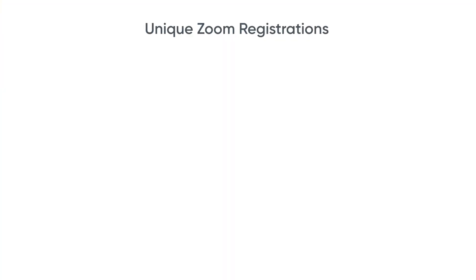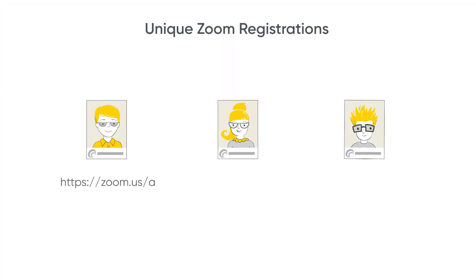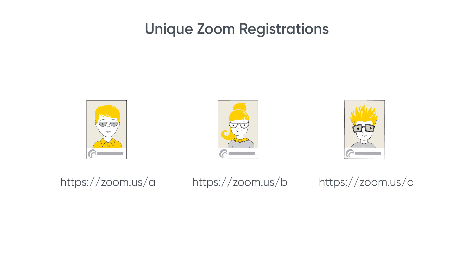Now in Allo, every registrant will automatically get their own unique joining link, meaning you can be super confident that only the right people are let into your Zoom sessions.